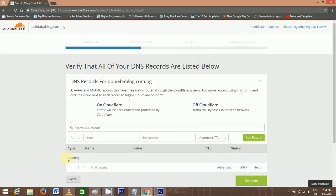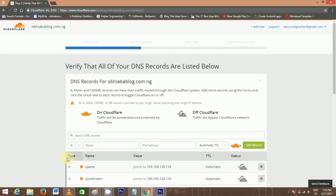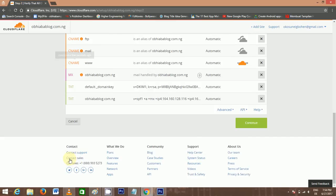Now it's going to load your DNS records. All these are my DNS records. Continue.